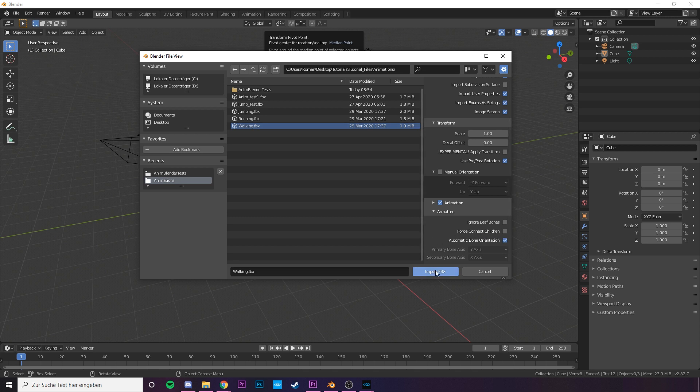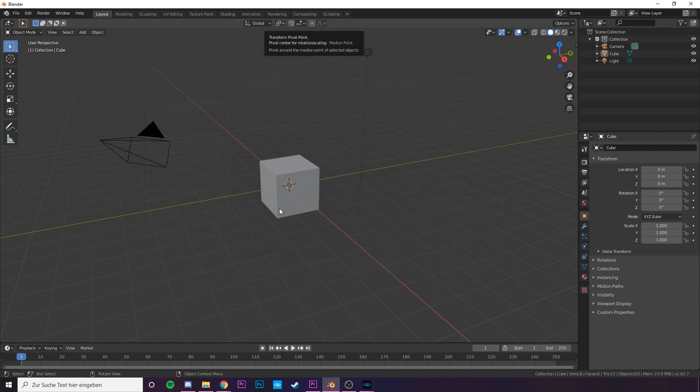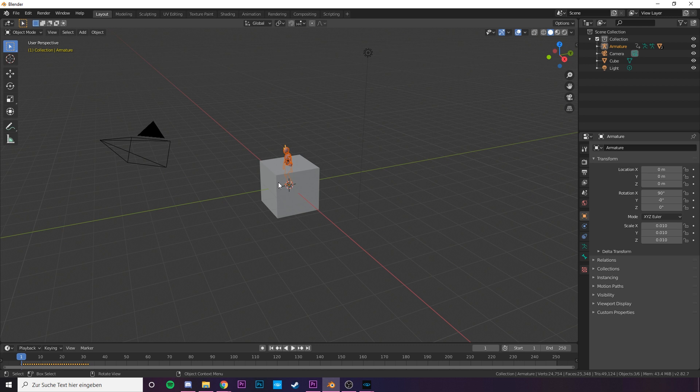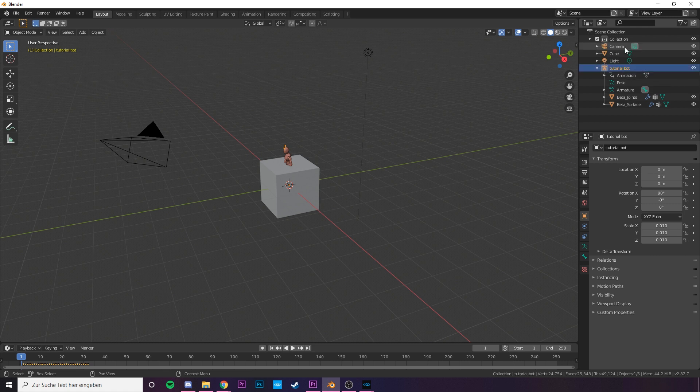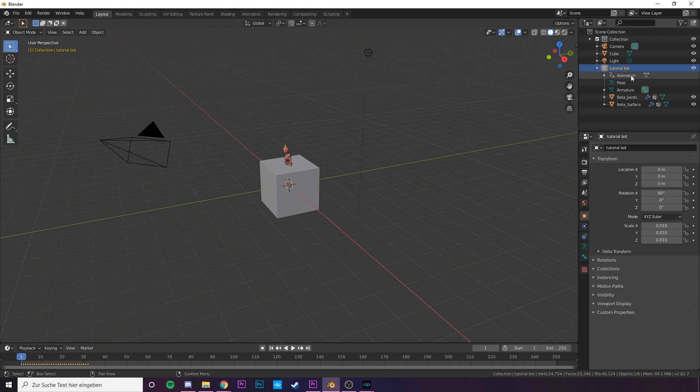Now we have our character right here somewhere. Here in the scene collection we can see what we have in our scene. Our armature is our character. By double clicking on it we can rename it to TutorialBot or something that fits you. If you open it up you will find a bit more information than in Maya or 3DS Max. We have our animation here, the meshes, the pose and the rig.